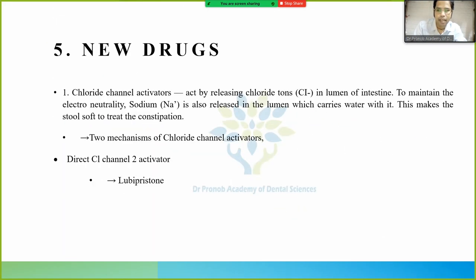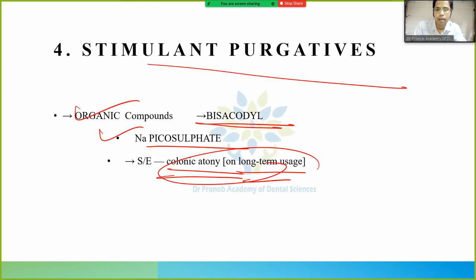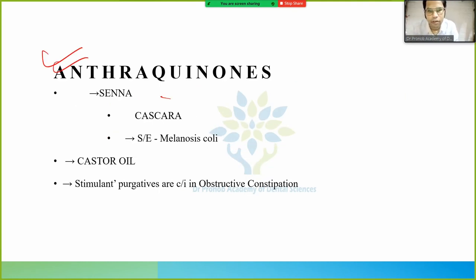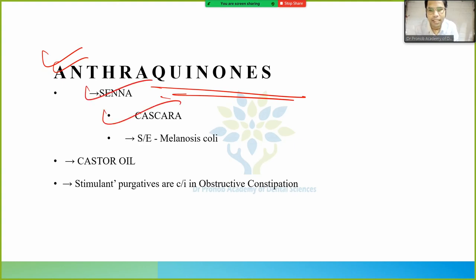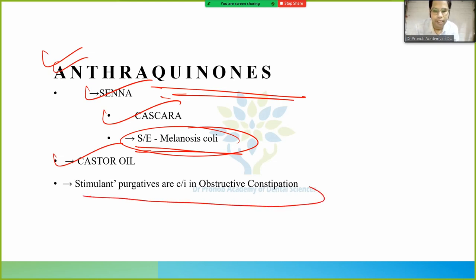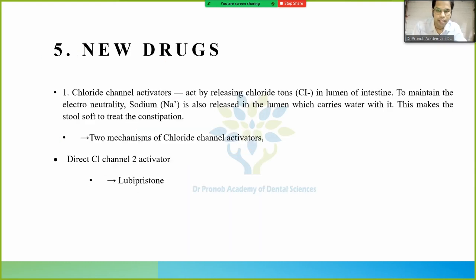Another class is anthraquinones — examples are senna and cascara. The side effect is melanosis coli. Castor oil also falls under stimulant purgatives. Stimulant purgatives are contraindicated in obstructive constipation.